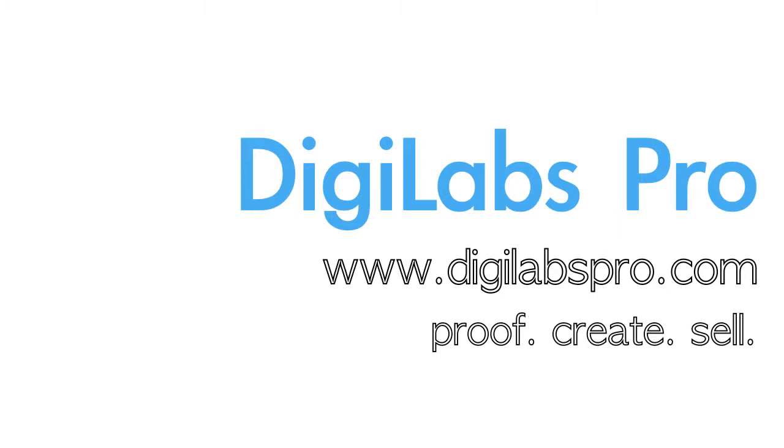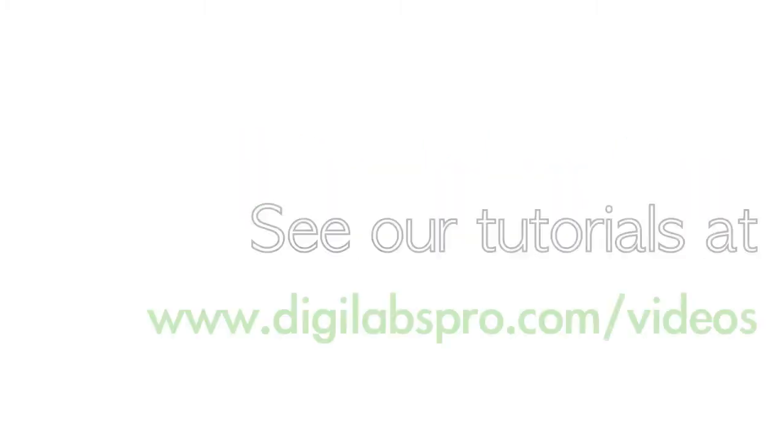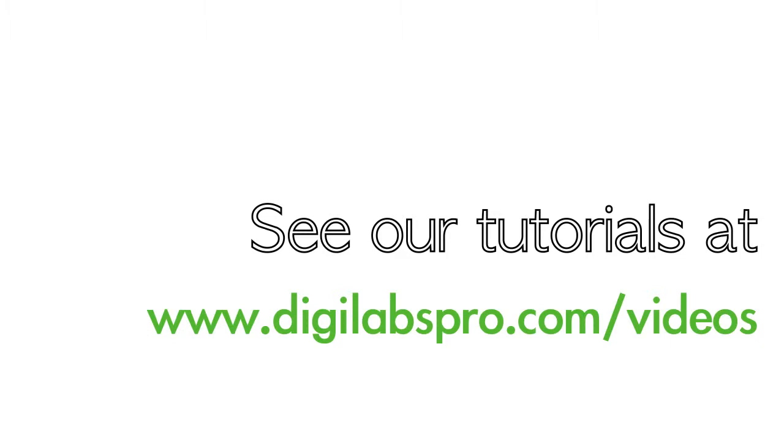We've created this short video to share with you a little more about our e-commerce web services. Feel free to visit our tutorial page to see how to upload at www.digilabspro.com/videos.